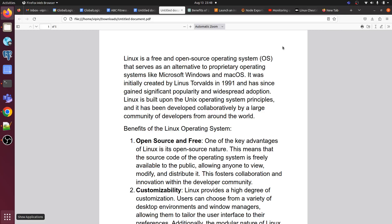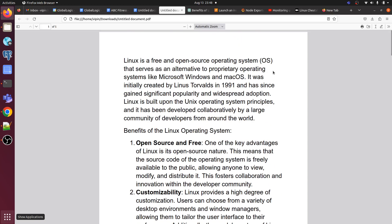Hello everyone, welcome to my channel World of AWS. I hope you all are doing good. This is the first video of the Linux tutorial series. In this series I am covering Linux from scratch — whatever you need to know to work as a DevOps engineer. I am covering all the topics which come under Linux for DevOps. Stay tuned and by the end you will fully understand Linux.